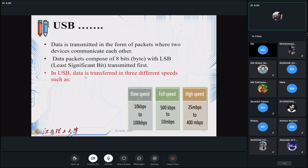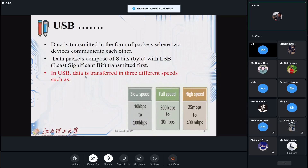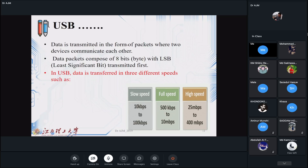USB data is transferred at three speeds: high-speed at 25 Mbps to 400 Mbps, full-speed at 500 Kbps to 10 Mbps, and low-speed at 3 Kbps to 200 Kbps. The most recent USB version in use is USB 3. I will note down for your assignment to study the difference between USB 2 and USB 3, including their respective speeds — good practice to study more about these USB standards.